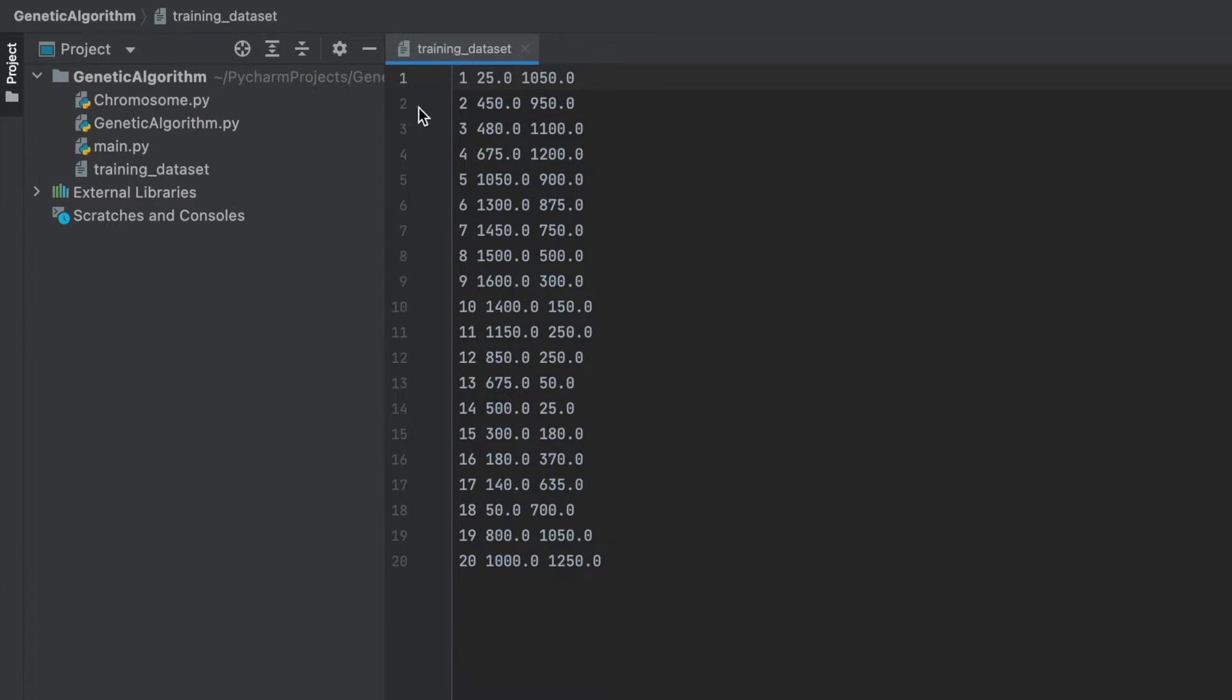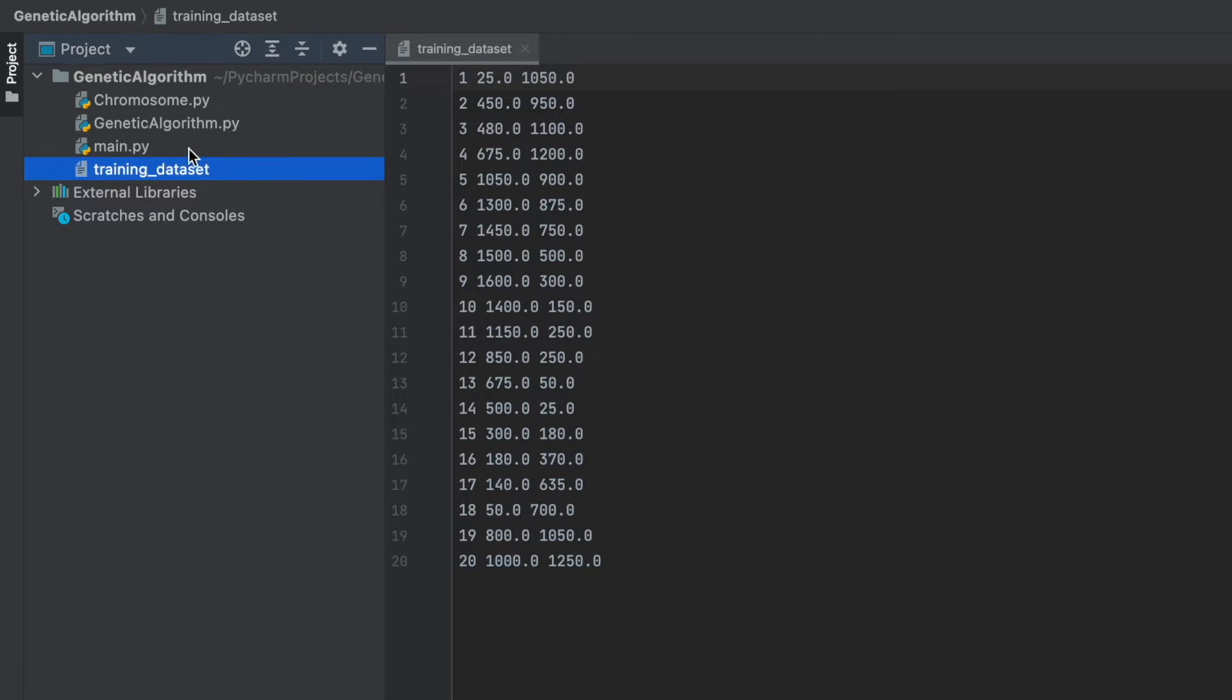Okay, now let's look at our codes. As you see, we have 4 different files. One of them is our training dataset, text file, and other ones are Python files. First of all, let's look at the main file, then we will see others.